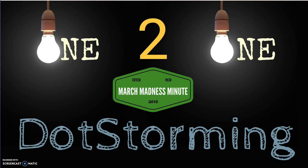Welcome to our second annual March Madness Minute. Each day in March you'll be getting a very short video about a tool or idea with educational technology. The first one we're starting with is DotStorming.